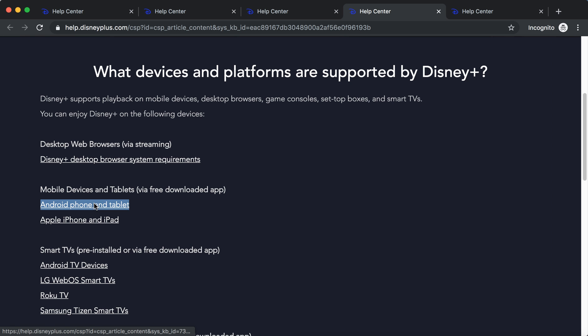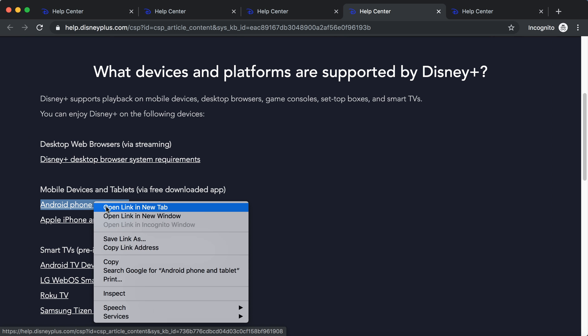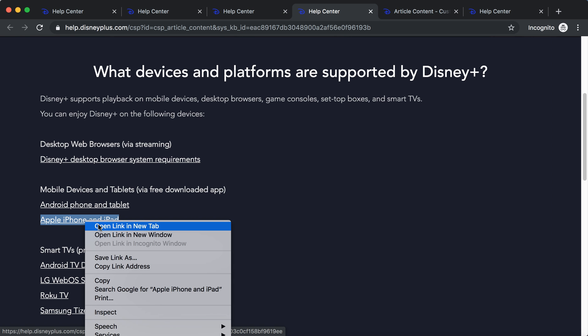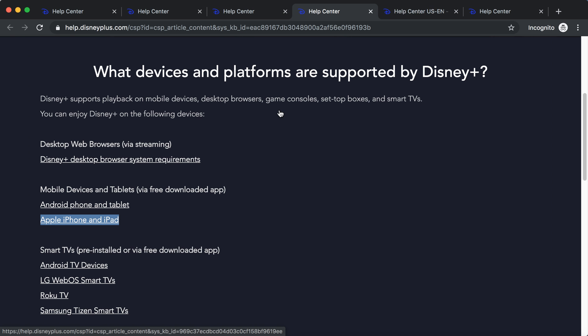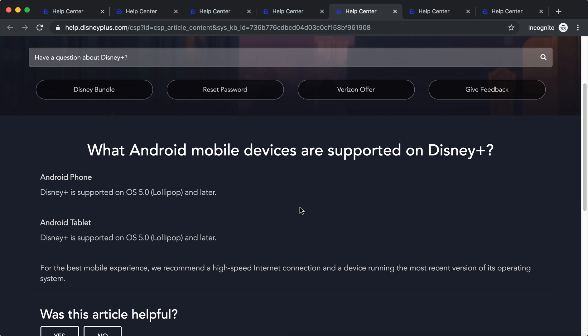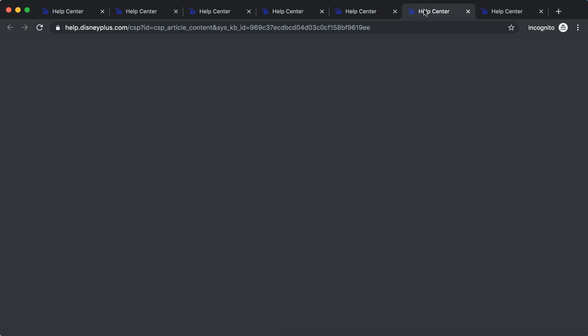So let's check out for Android phone and tablet and Apple iPhone and iPad. What they offer here. So Android phone, Disney Plus is supported on iOS 5.0 and later, and the same goes for tablet.